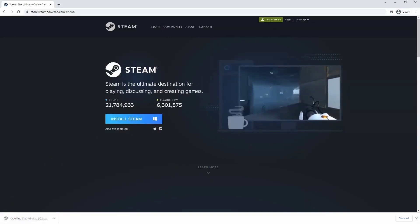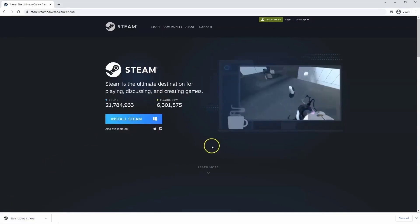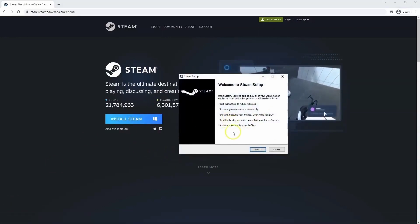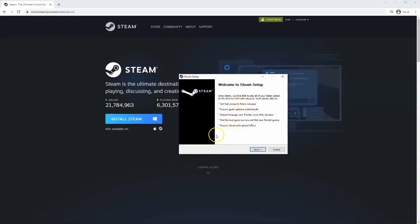And then once you have this window up click yes. And then that will take you through to the steps to install Steam on your system.